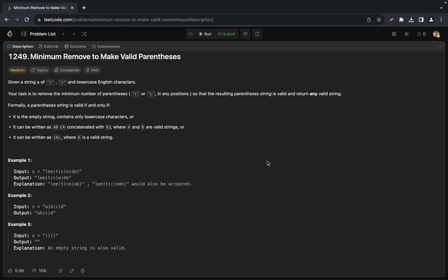The goal is to use the smallest number of removals to make the string valid according to certain rules. A valid string can be empty, containing only lowercase letters, formed by joining two valid strings, or enclosed in parentheses with a valid string inside.